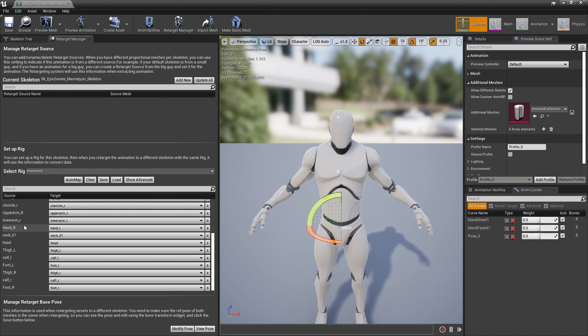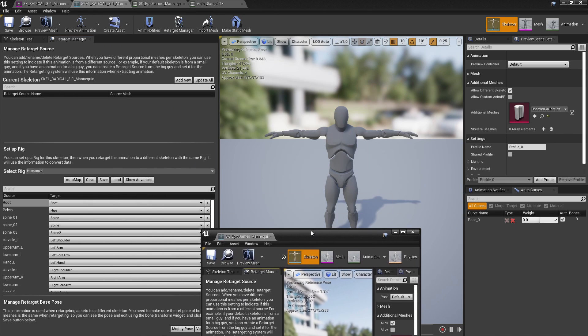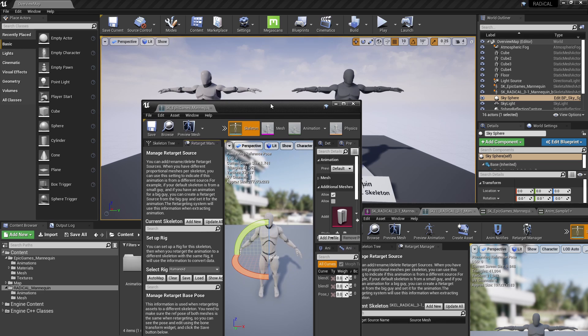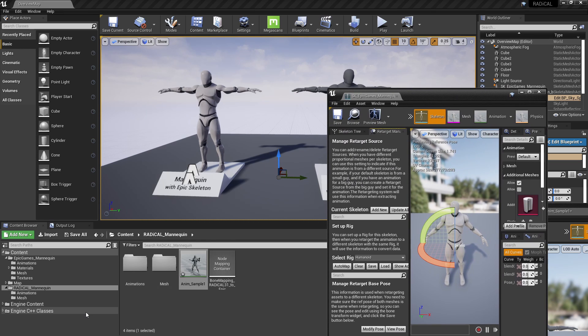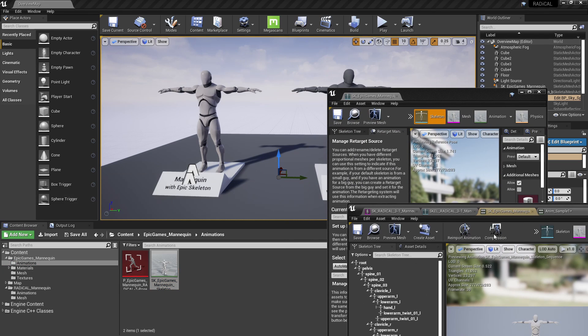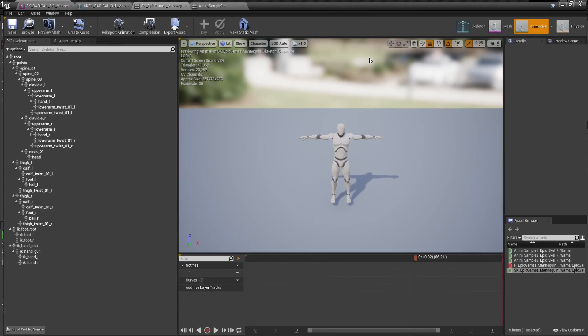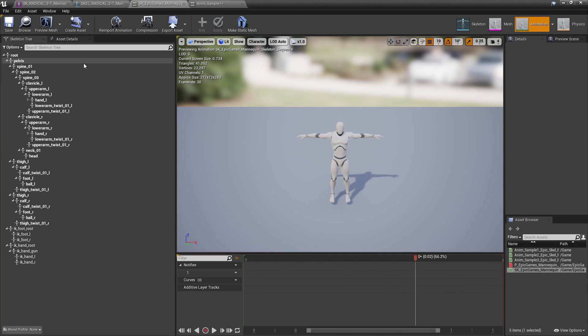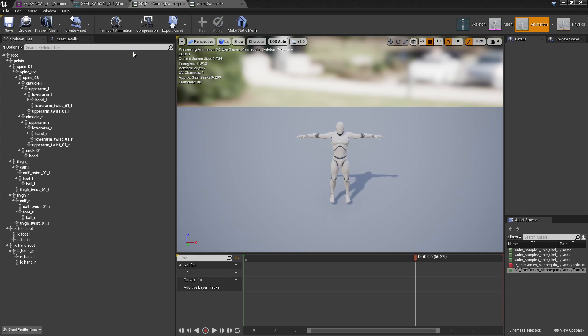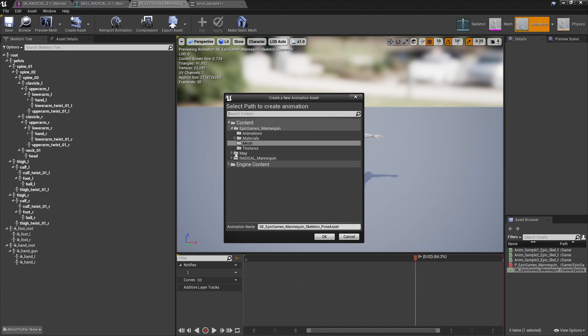In this project we have a very short animation that just sets the Epic skeleton to that T pose, which I'll open up here. And what we did was we just went to create asset and created a pose asset based off of the current pose that you see here, and then we saved it.